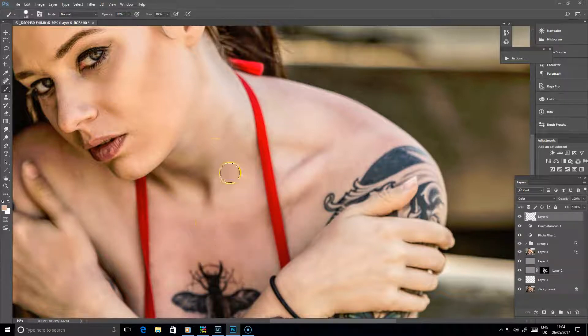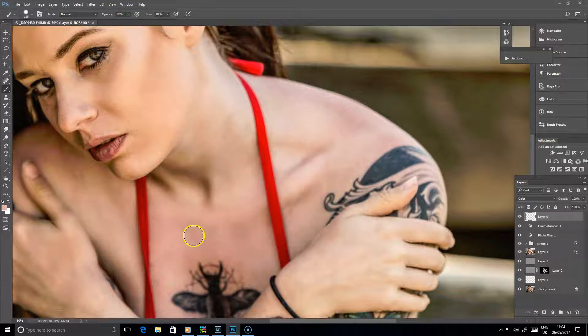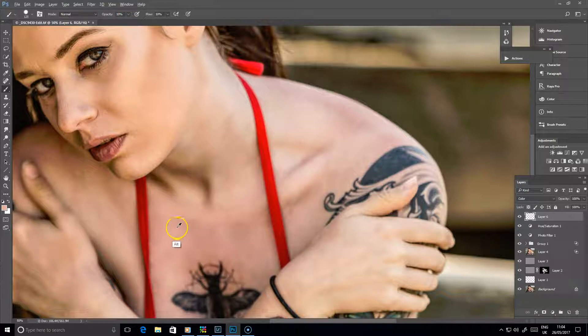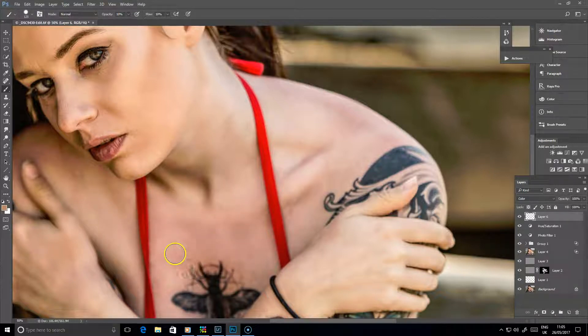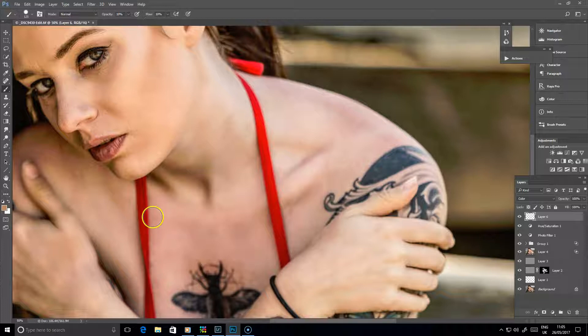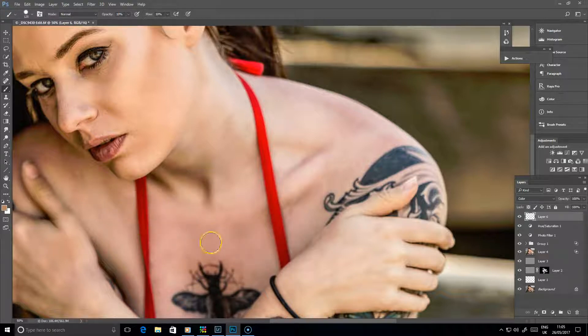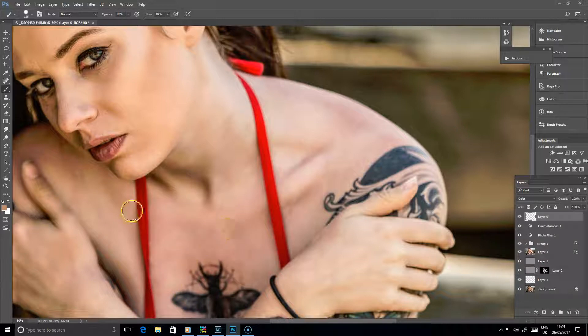And I do prefer to do it at this low opacity and just build it up gradually, because you're less likely to get messy problems than if you do it at a high opacity. Things can very quickly get out of hand, and you just end up seeing messy brush strokes and things everywhere, which is not very nice. So you end up getting rid of one problem and creating another one.